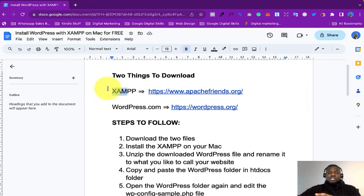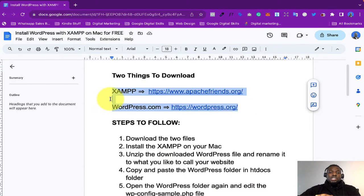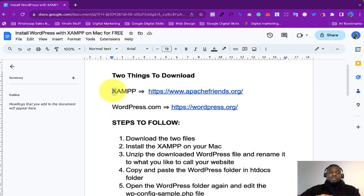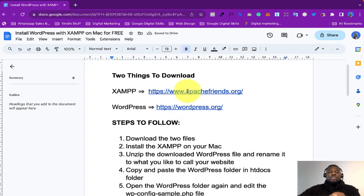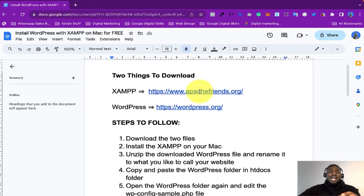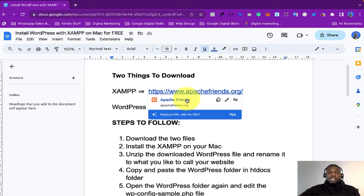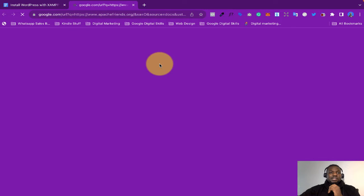You need two things basically. You need XAMPP and then you need WordPress — specifically WordPress.org, not WordPress.com. We are going to download these two files and they are actually free. Both of them are open source.